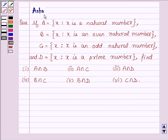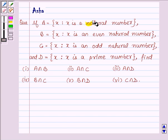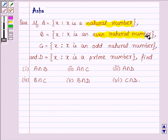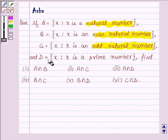Hi and welcome to the session. I am Asha and I am going to help you with the following problem. A is a set having all those X such that X is a natural number. B is a set having all those X such that X is an even natural number. C is a set having all odd natural numbers, and set D has all prime numbers.